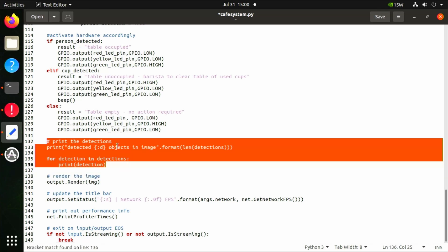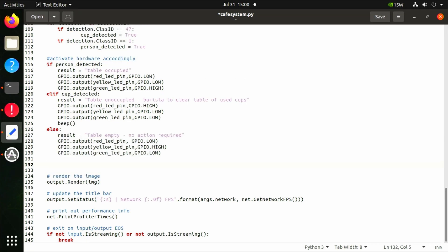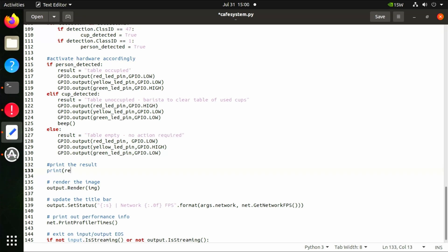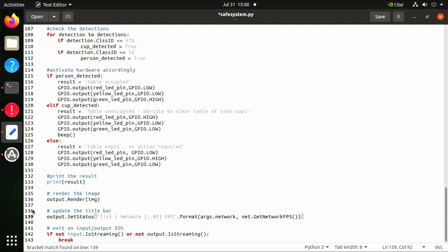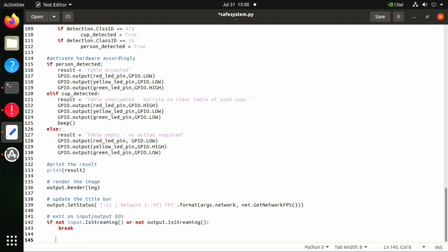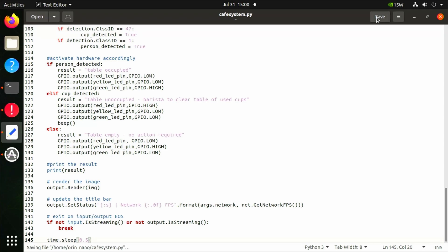At lines 132 to 136, we delete existing lines and replace them with new code to print the terminal result using 'print(result)', so we can see the results clearly in the terminal. At lines 141 and 142, we delete two more lines for clarity. At line 145, we add a small delay to slow down the detection: 'time.sleep(0.5)'. By slowing down detection slightly, we improve the effectiveness of the LEDs and buzzer as it will be more visually and audibly noticeable.